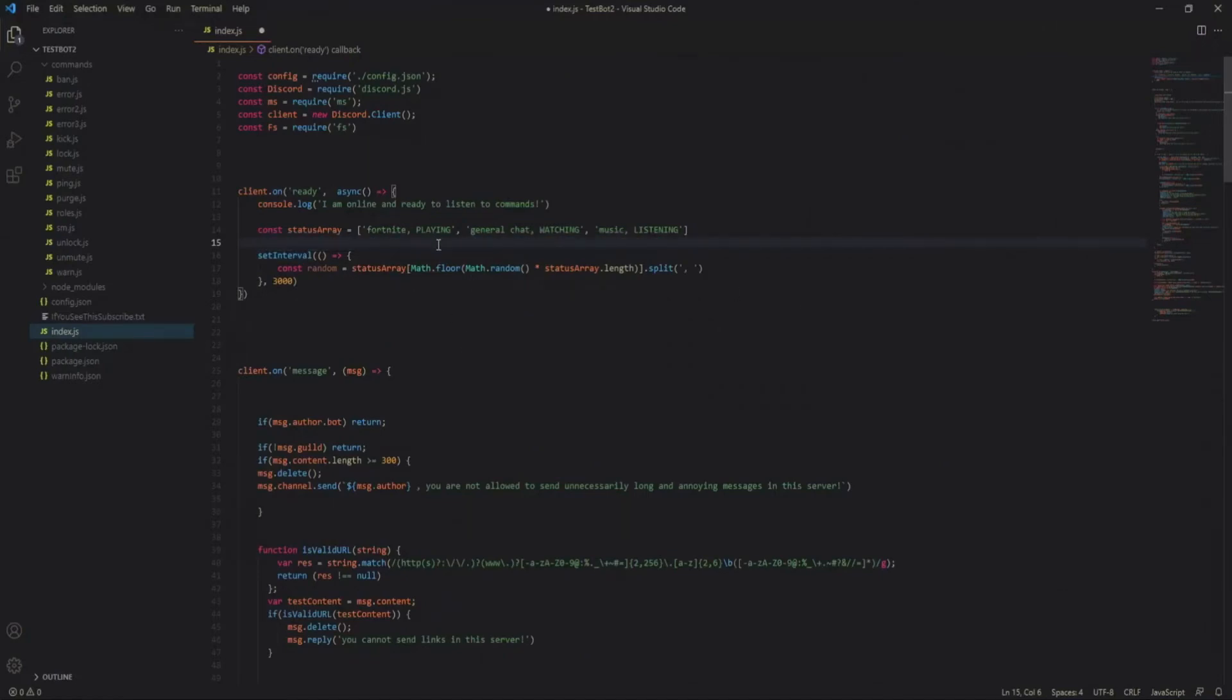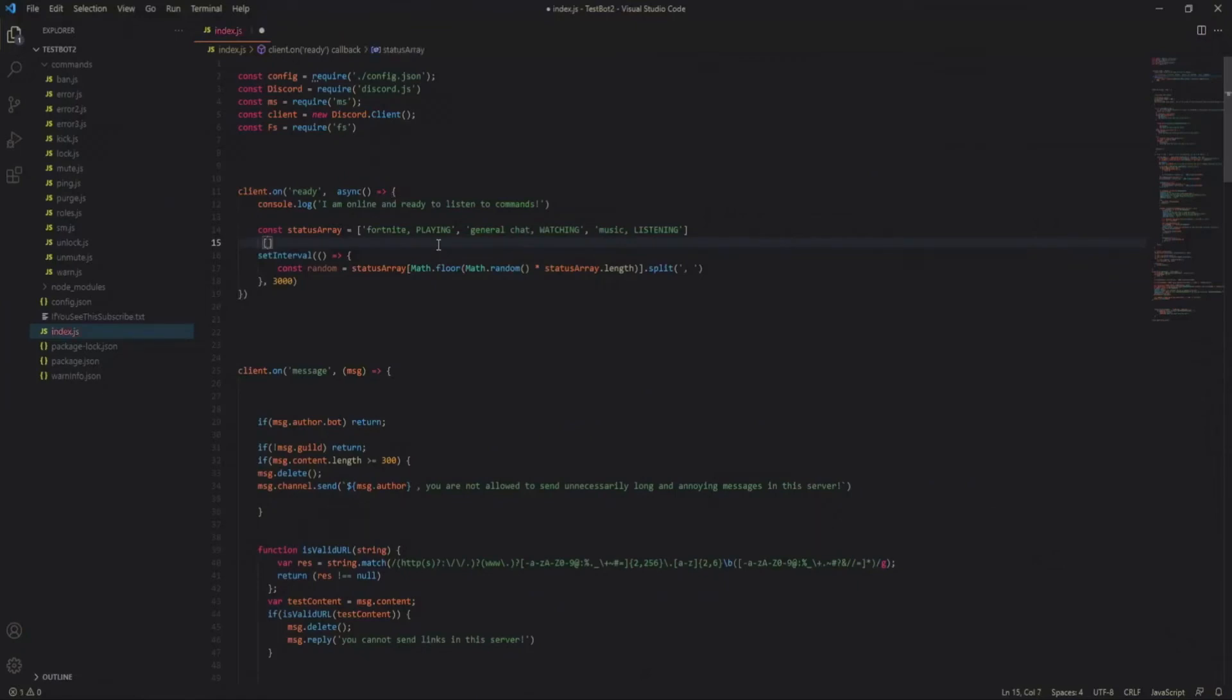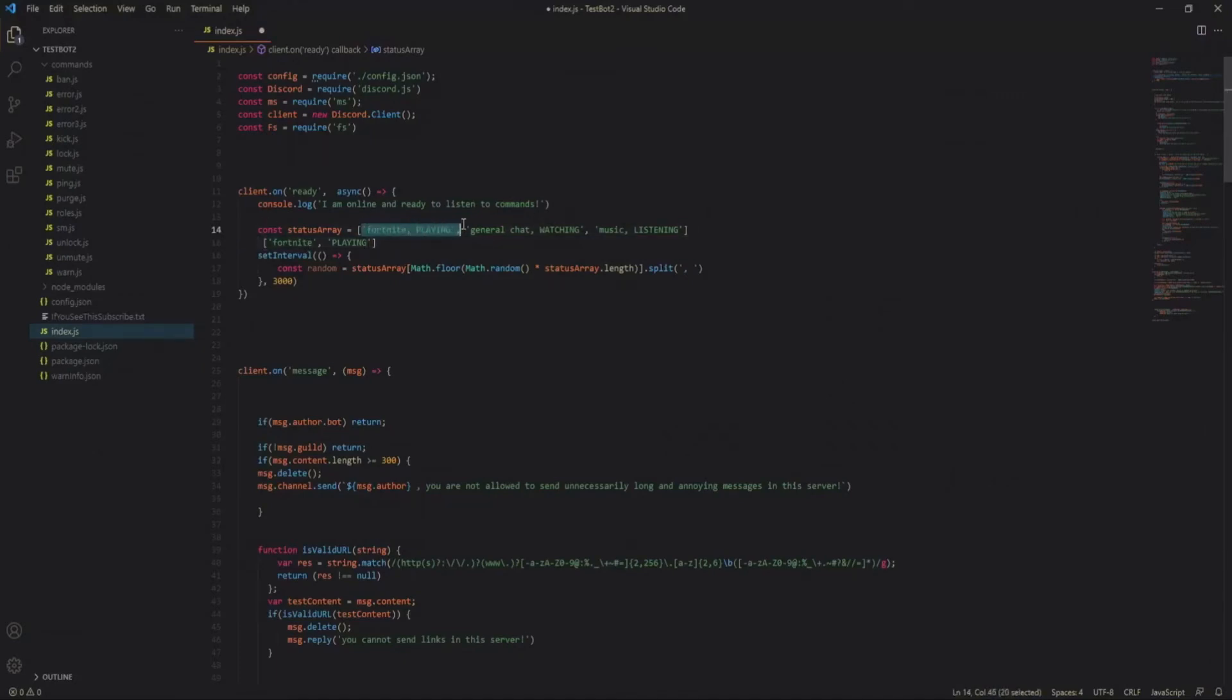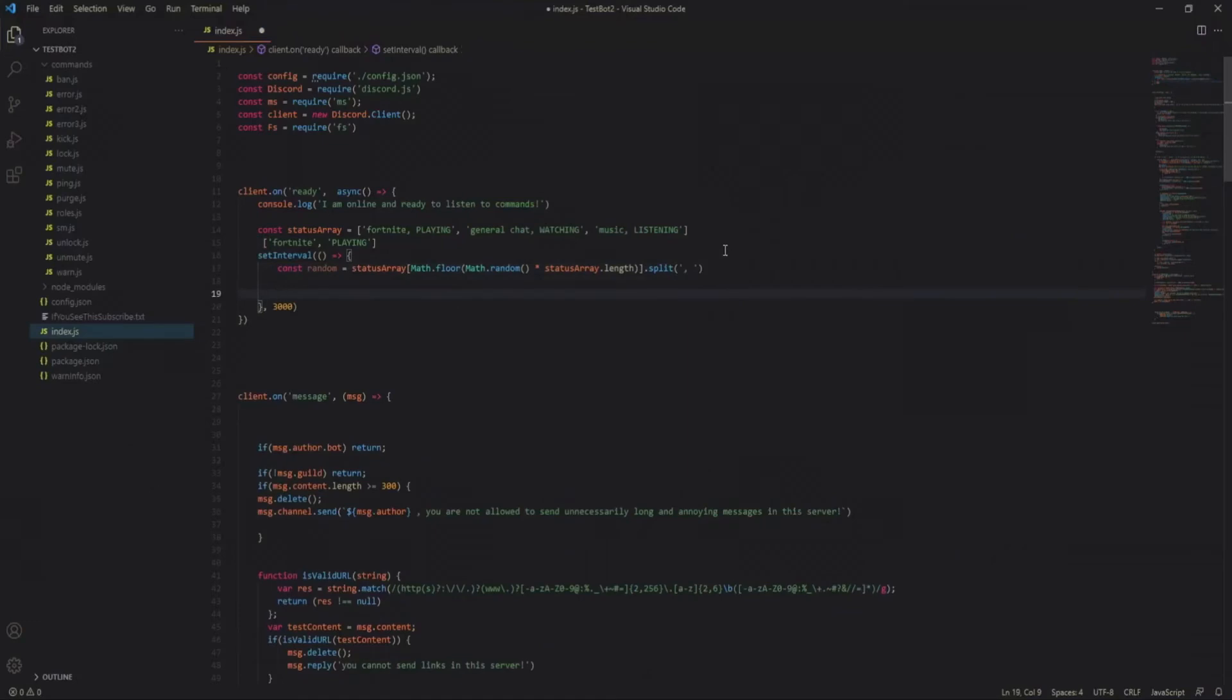It would be like, oops forgot to put quotation marks, playing and then a separate string saying Fortnite. So we started off with this and we've split it up into two different strings in an array. Now that we have this it's fairly simple to just use index numbers to derive these from the array.